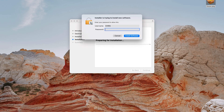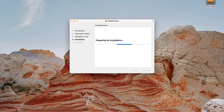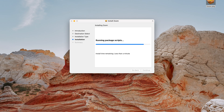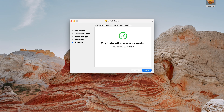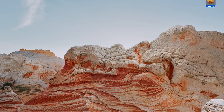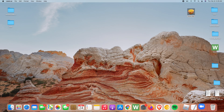Read through the installer dialog, then click Continue and confirm you want to install by clicking Install. Allow Zoom to be installed. At some point you might be required to enter your Mac password to authorize this installation — do exactly that and click 'Install Software' to confirm.